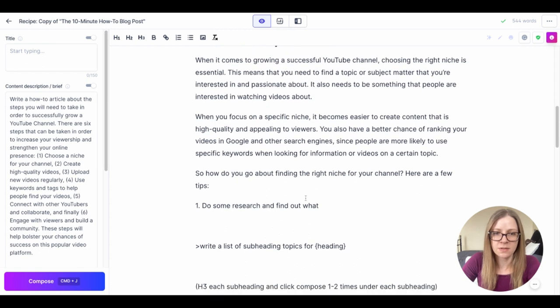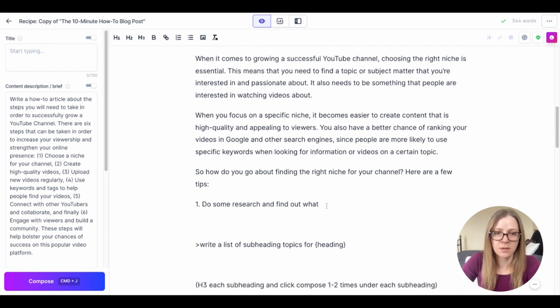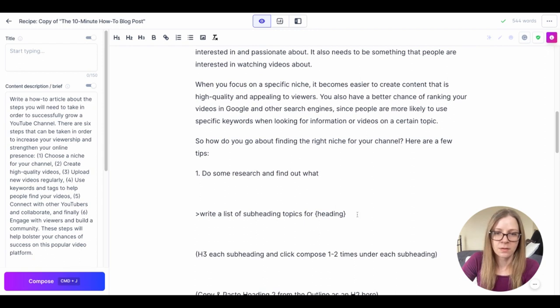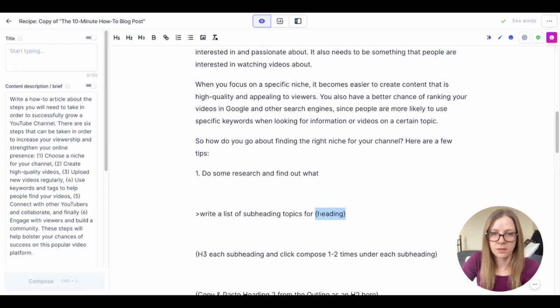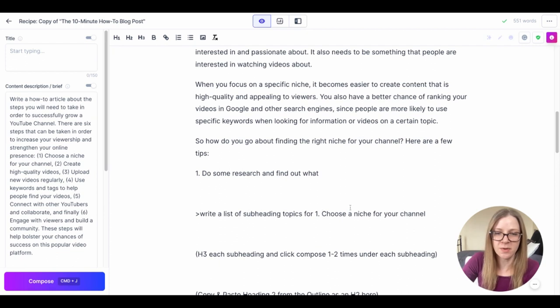Here are a few tips. So it looks like he's already doing some subheadings here but I'm going to just for the purpose of this demonstration just get him to write a list of subheading topics.